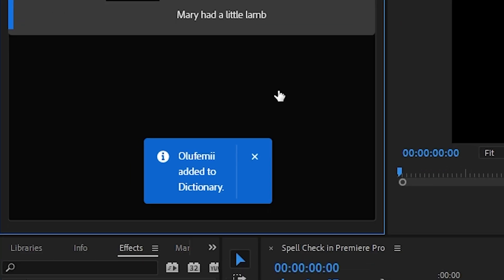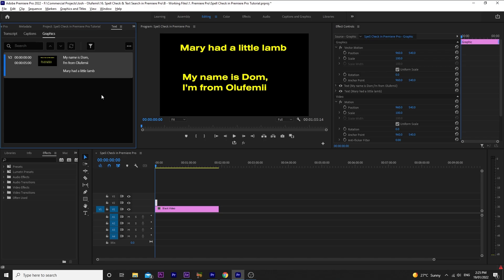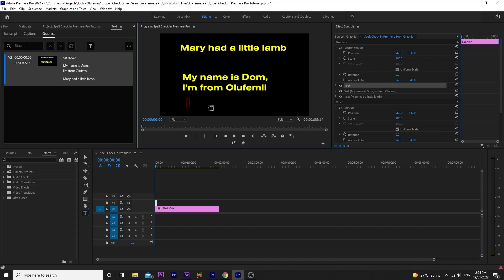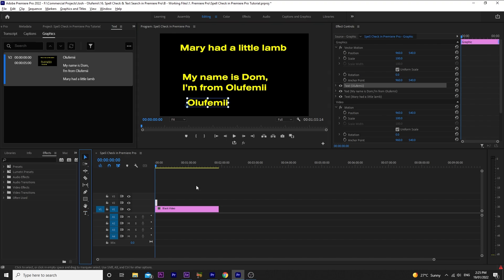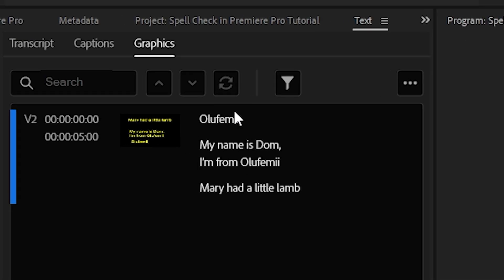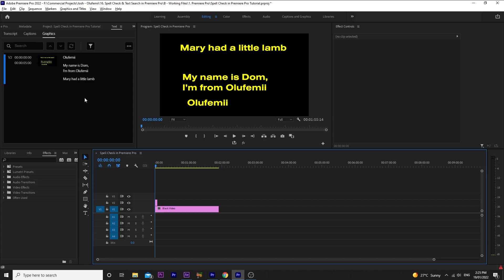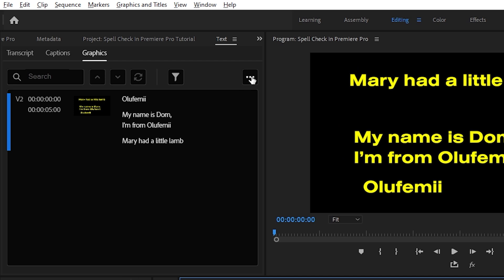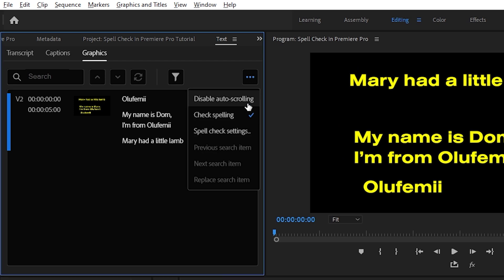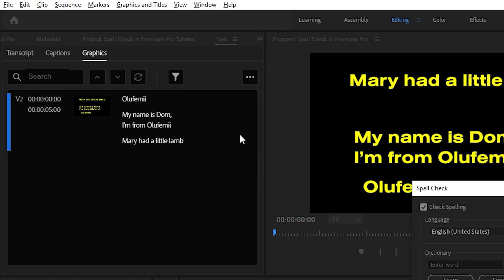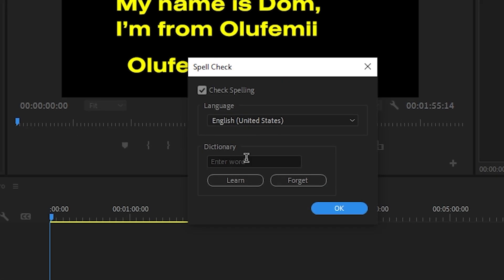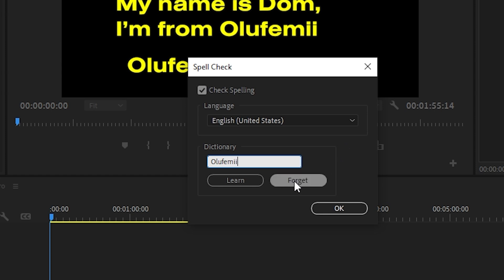This will add it to the dictionary. And next time we come across Olufemi in a title, Premiere will recognize it as a correct spelling. You can also manually enter words you want it to know by going to the three dots, going to spell check settings, entering a word here for the dictionary, and then telling it to learn that word.